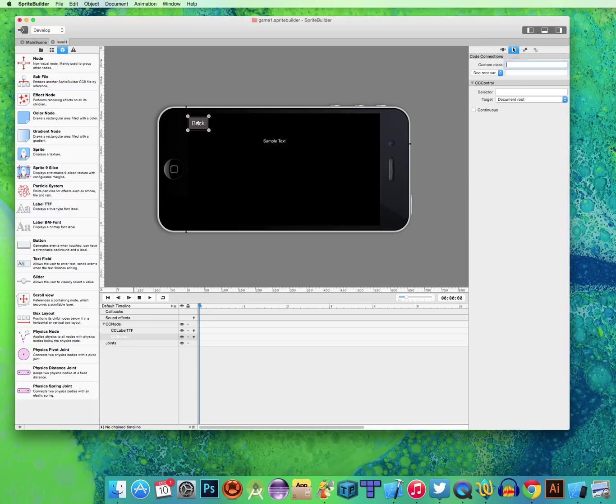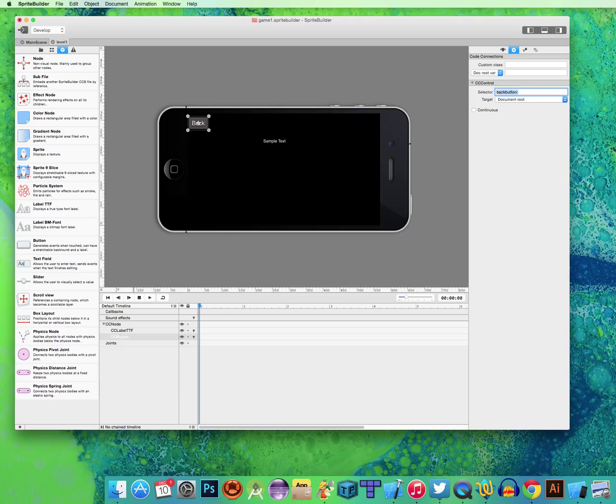There we go. And another connector, because it's a button, I'm going to call it BackButton. Don't forget to add the two dots.